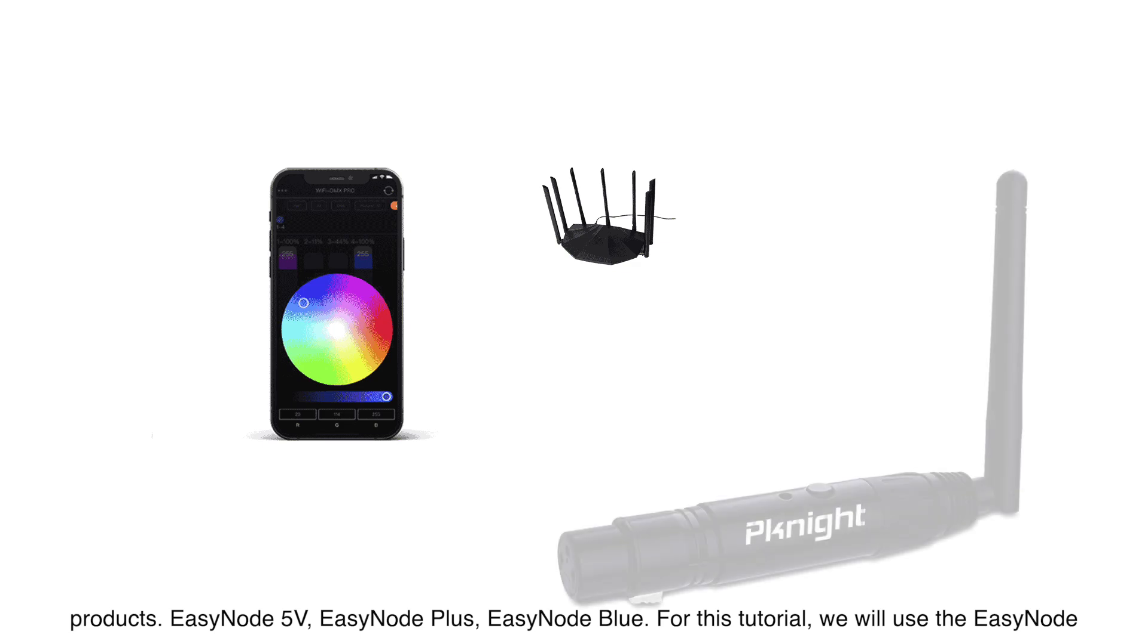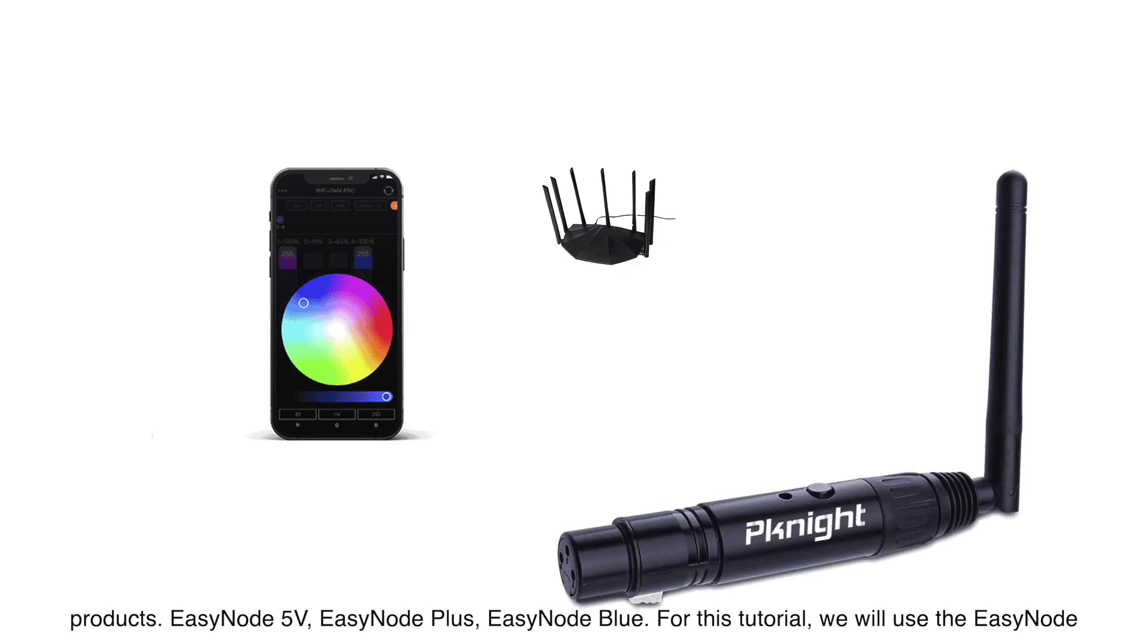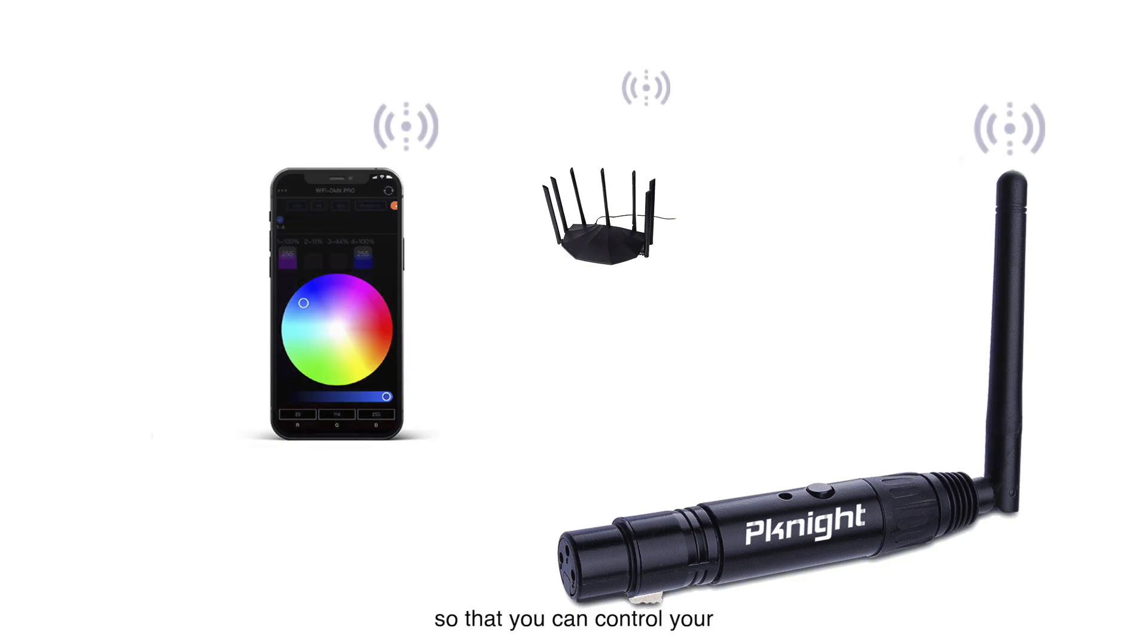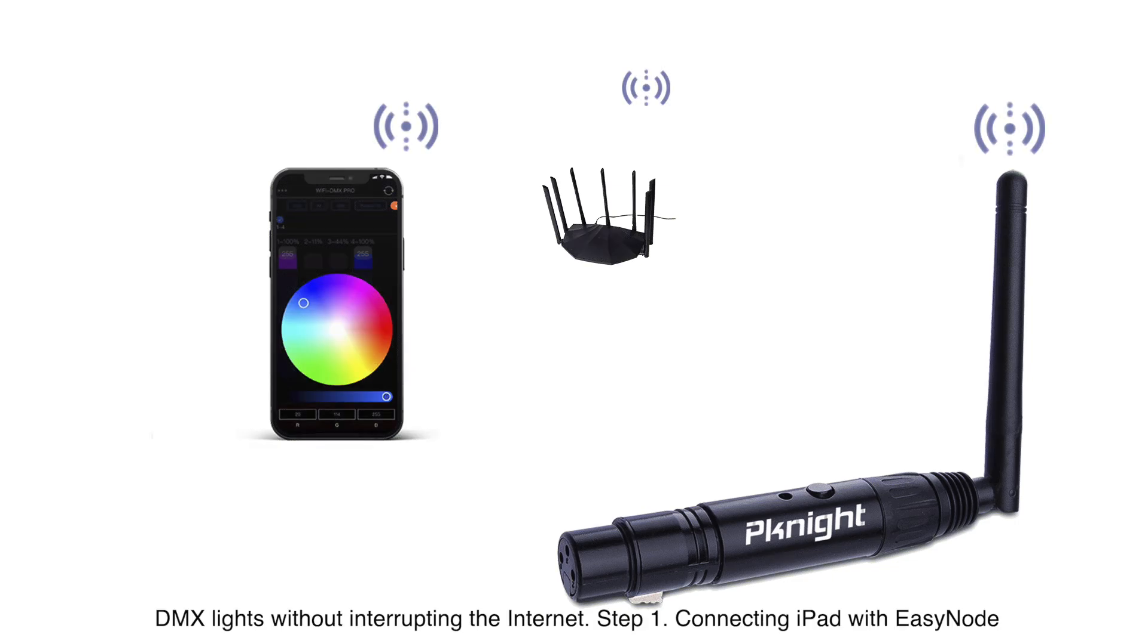For this tutorial, we will use the EZnode 5V as an example to show you how to connect it to a local network so that you can control your DMX lights without interrupting the Internet.